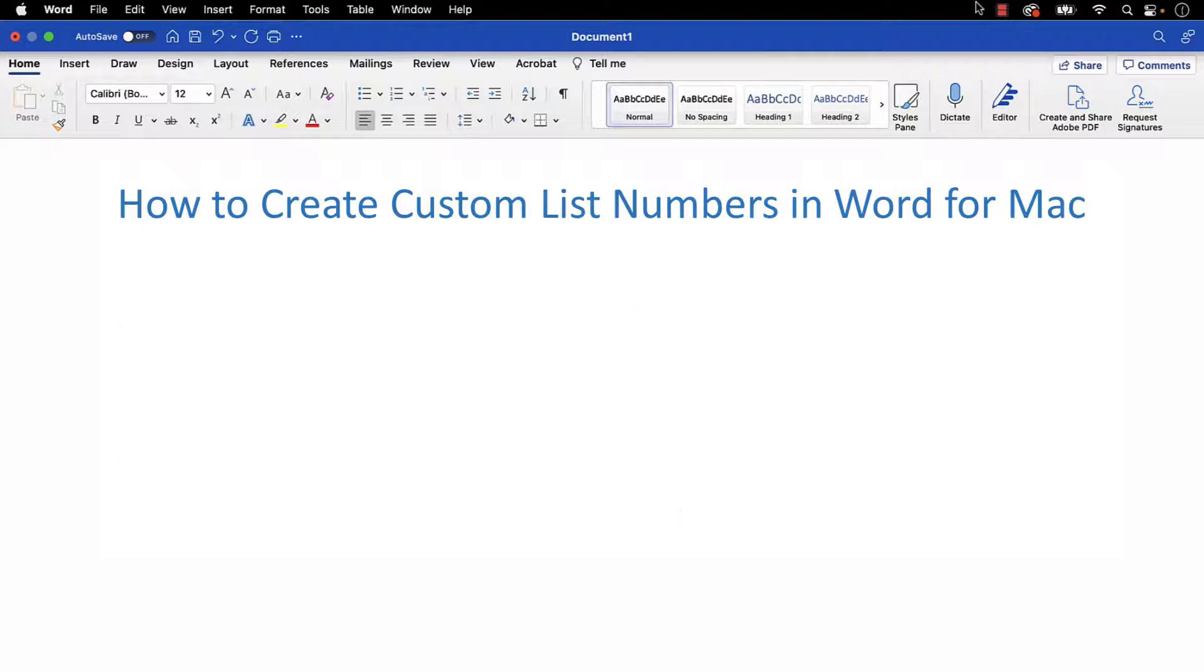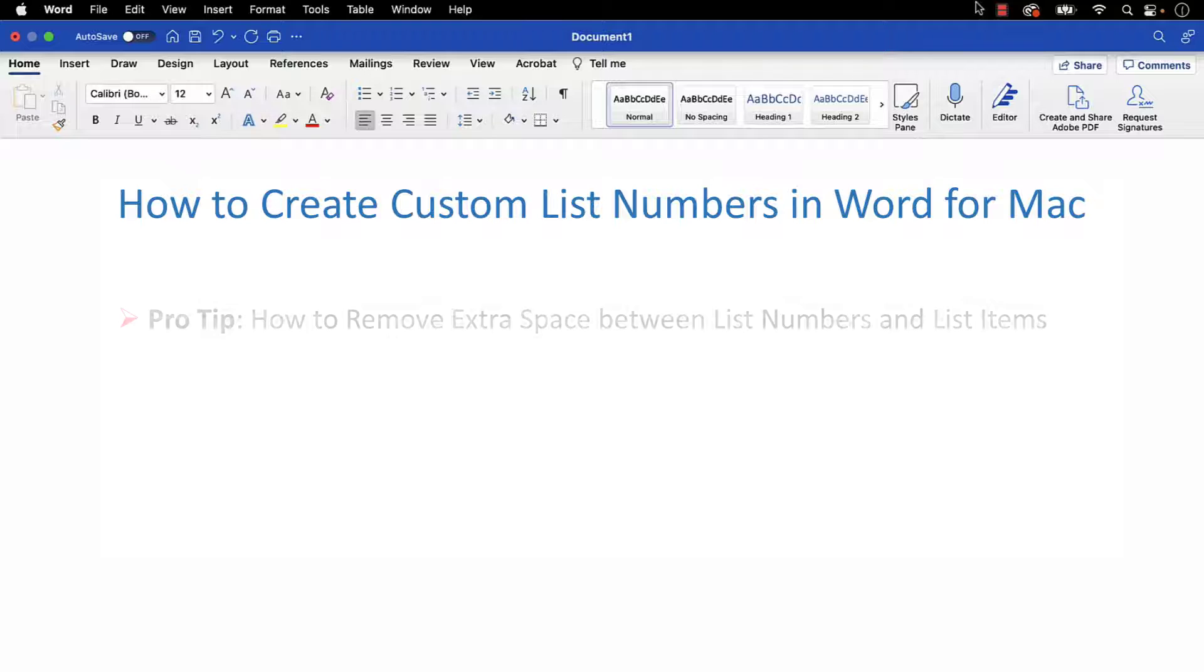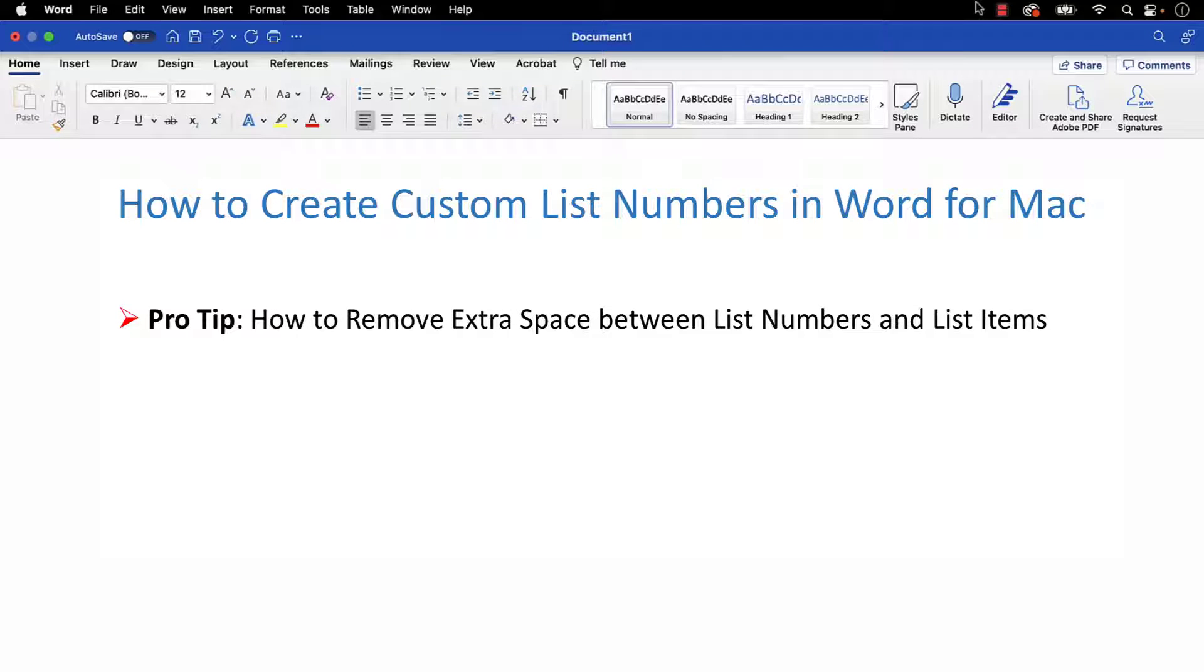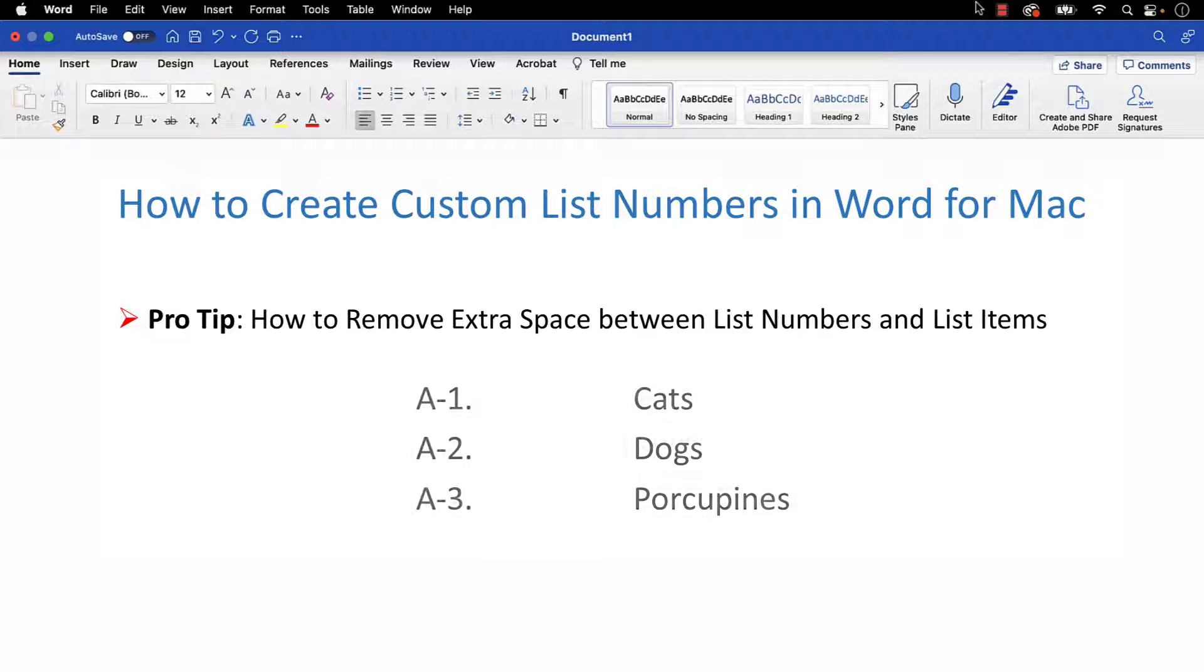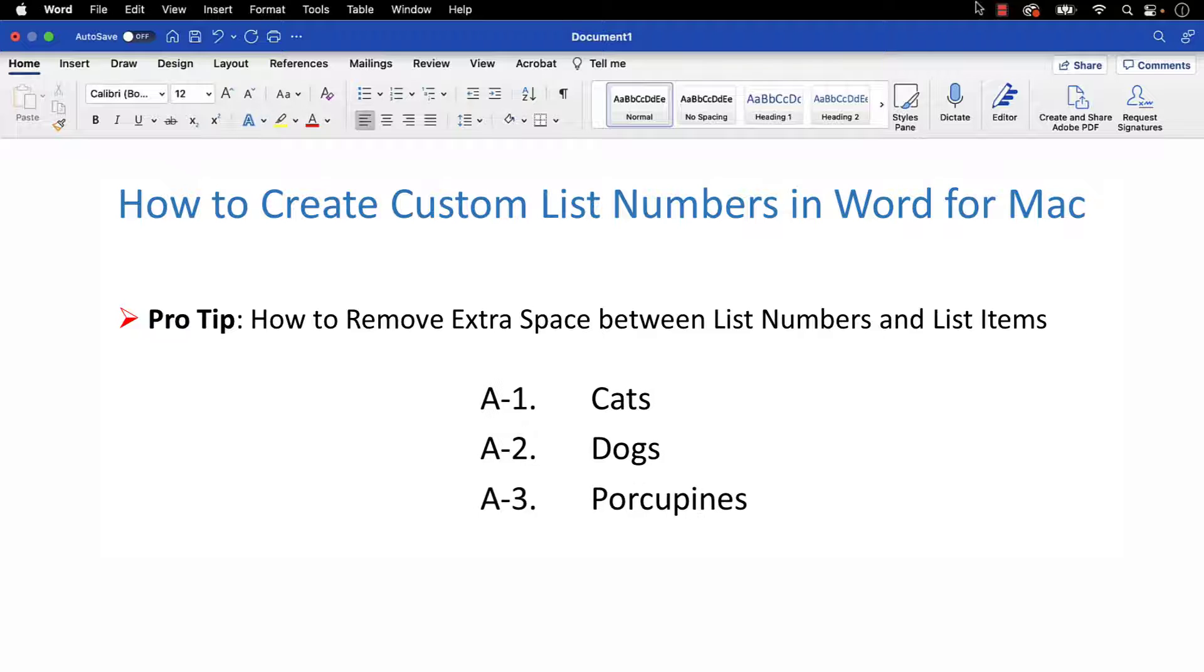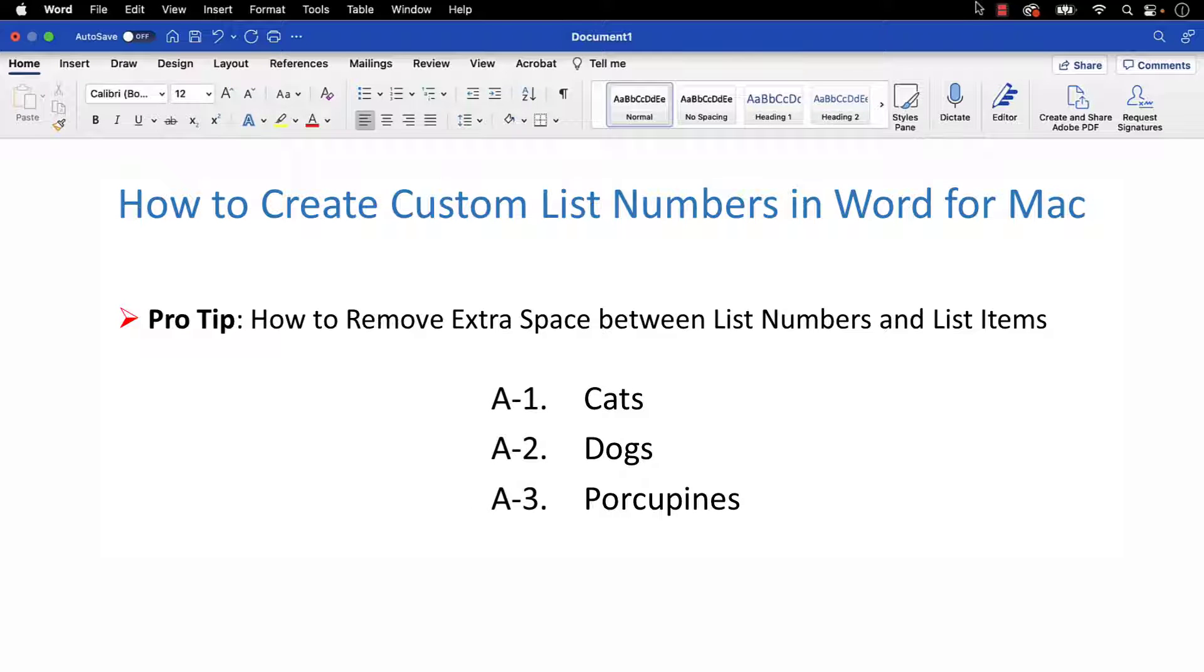Plus, stay tuned for the pro tip at the end, which explains how to remove extra space between the list number and the list item.